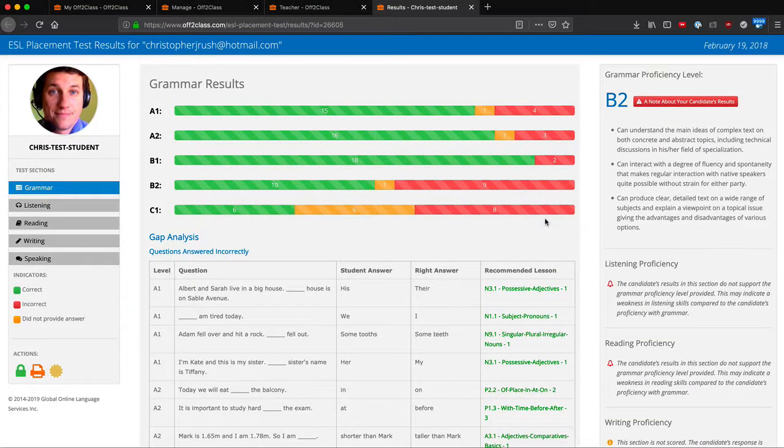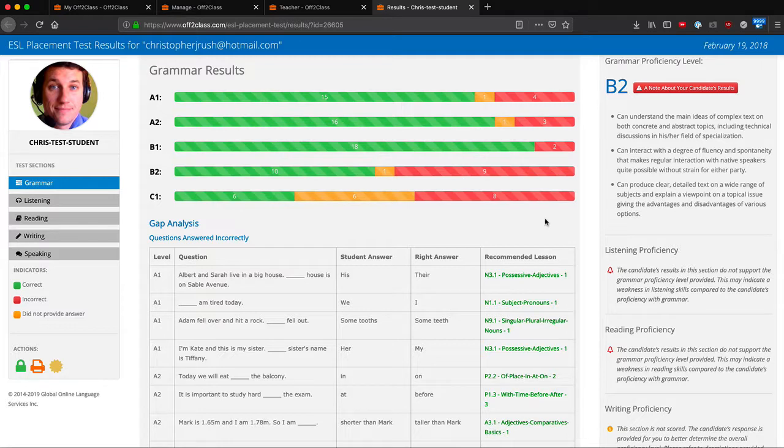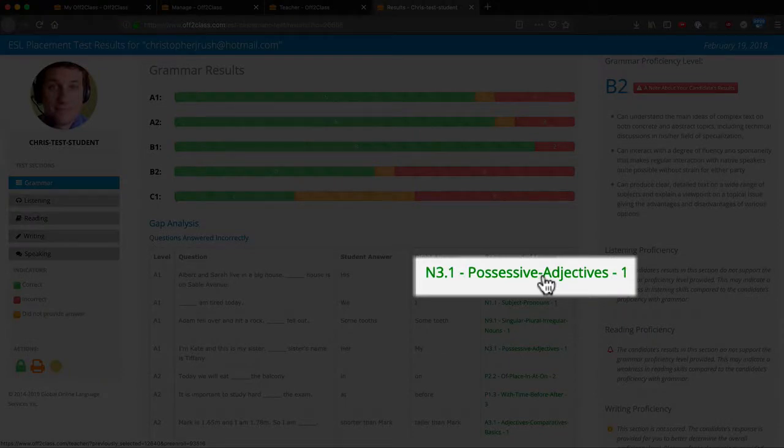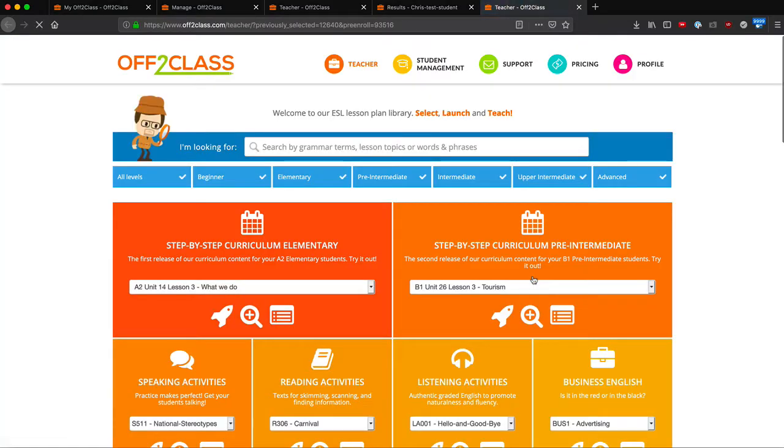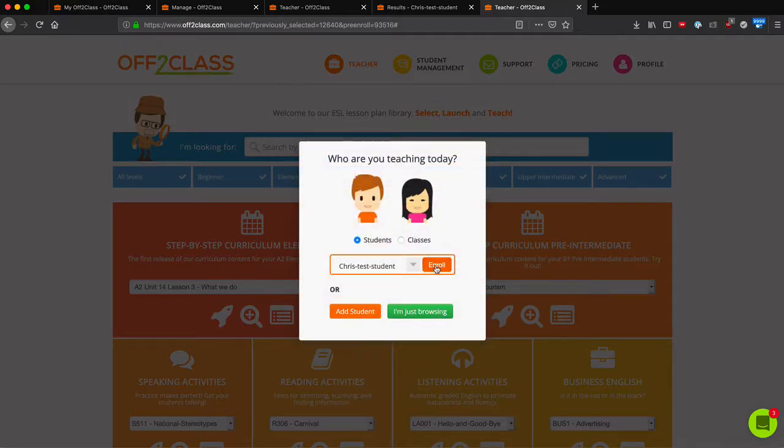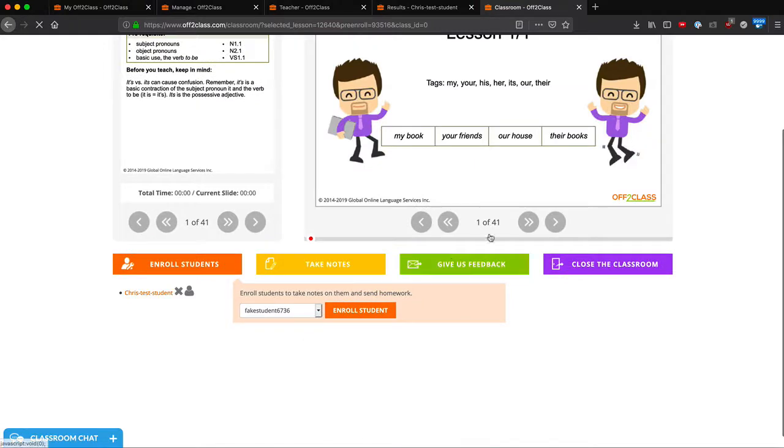The second way to launch a lesson is directly from the placement test. If I'm going over placement test results with my student and decide to teach a lesson, I can simply click on the recommended lesson, and that lesson will automatically open and ask me if I'd like to enroll the student whose placement test I was looking at.